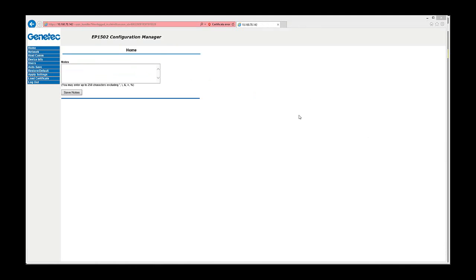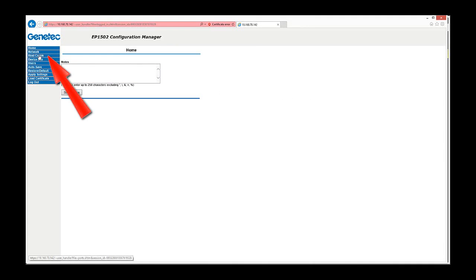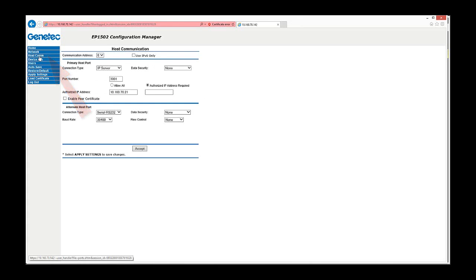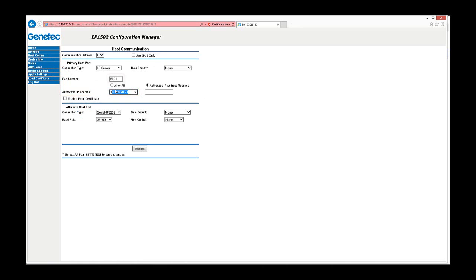Once logged on, you need to modify settings in the host com tab. The authorized IP address is the Synergis CloudLink IP address. In our case, it's already entered. Also, please take note of the port number that's configured on the EP1502.